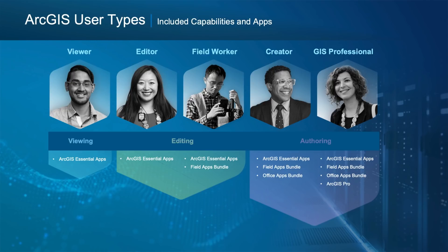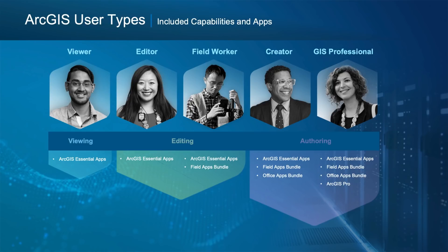Each user type also includes the apps needed for their work. As you can see in the diagram, everyone gets a set of essential apps. The Field Worker also gets a bundle of field apps. A Creator also gets the office bundle. And the GIS Professional gets all that, plus ArcGIS Pro. Should you wish to add additional apps, that's also flexible, and you can match these to your organization's capabilities with any of the apps in ArcGIS.